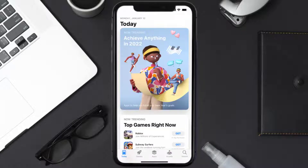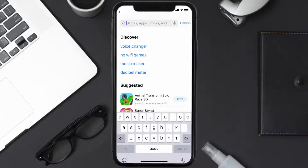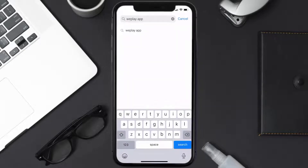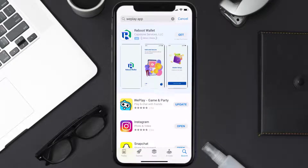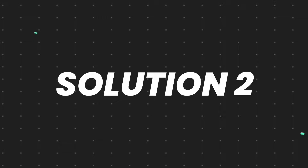Open up the App Store on your device and then tap on the search icon in the bottom right corner. Then search for the We Play mobile app, and if you see the update button right next to the app name, simply tap on it to make sure you're running the latest version of the app.